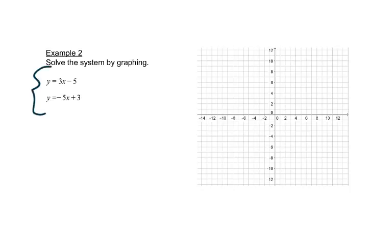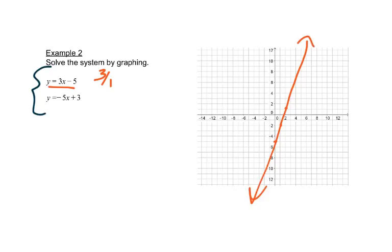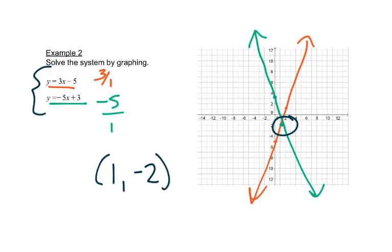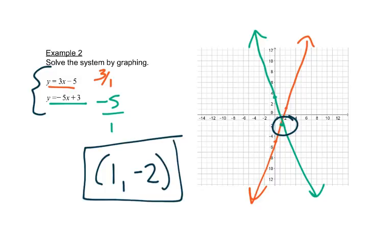So let's look at these equations — we're going to graph the first one. It has a slope of 3 over 1, so we'll start at negative 5 and go up 3 over 1. We'll draw that line. Then we'll graph the second one, which has a slope of negative 5 over 1. The y-intercept is 3, so we'll start there and go down 5 over 1. We draw our line through those points and look for where they cross. They cross at the point (1, negative 2), and that's the answer. That point works in both equations.